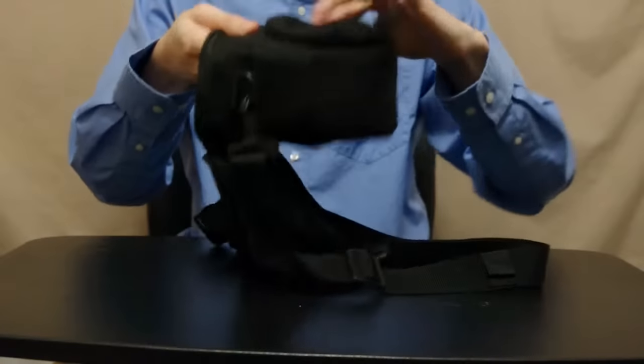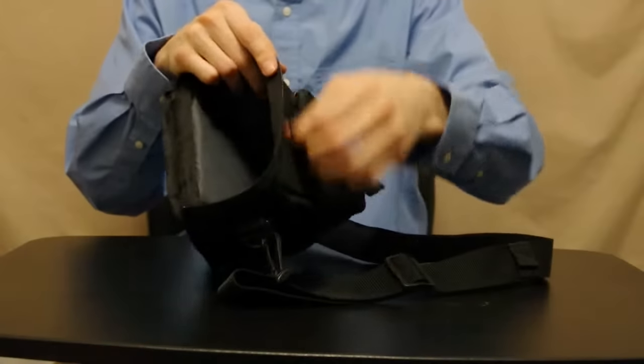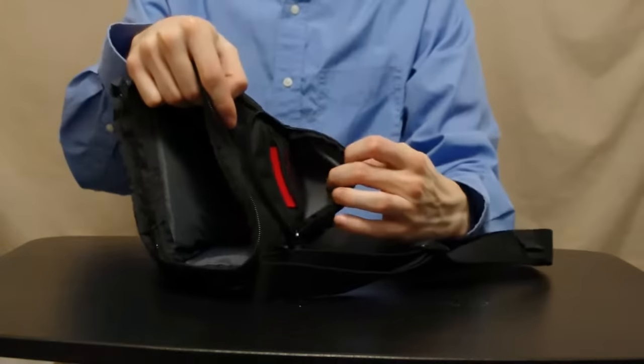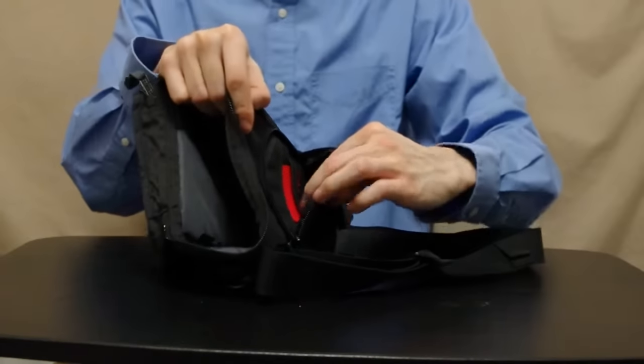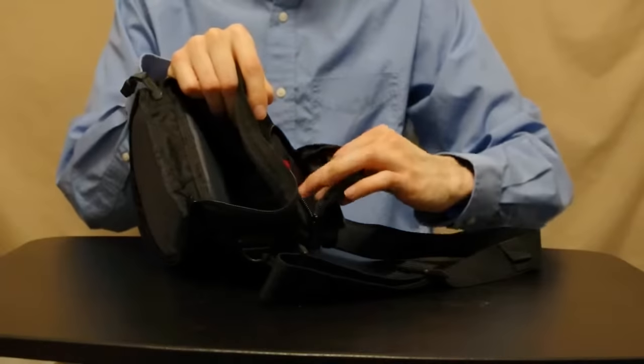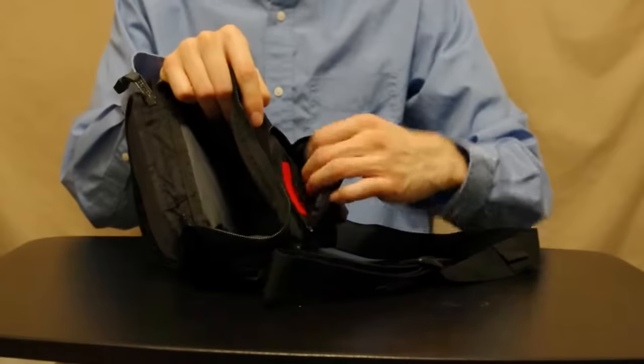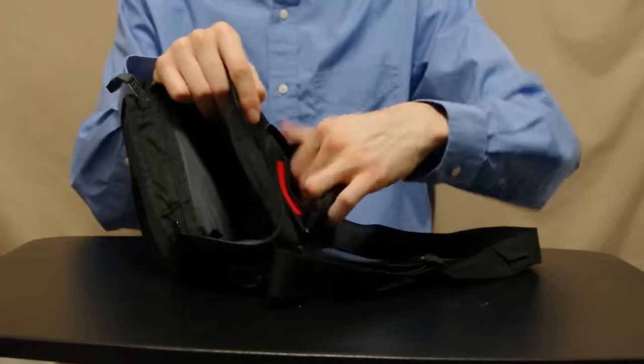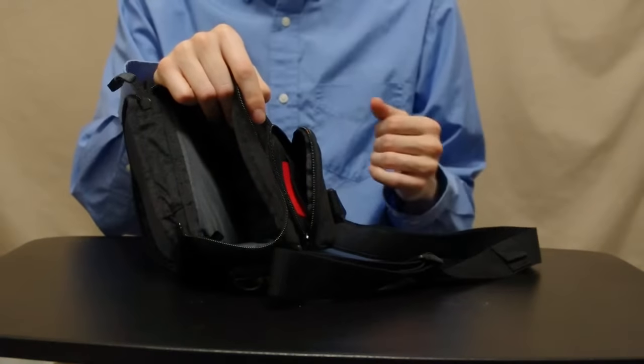And on the front here you've got the zippered section. You can fit memory card, battery. That's about it.